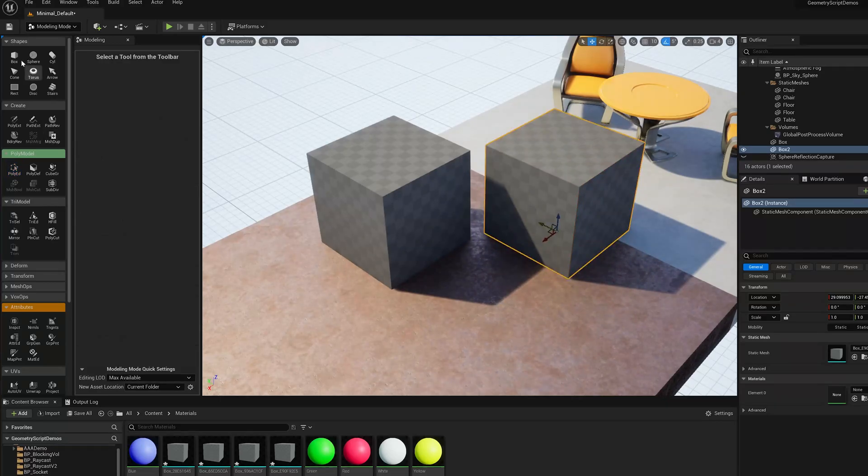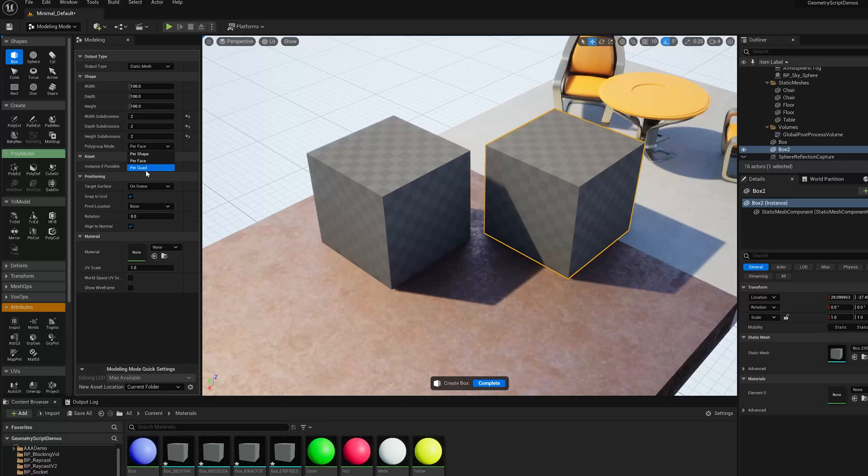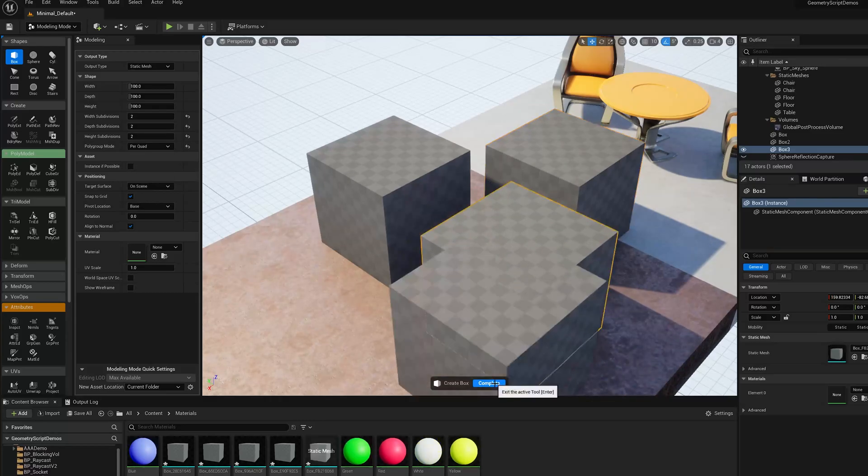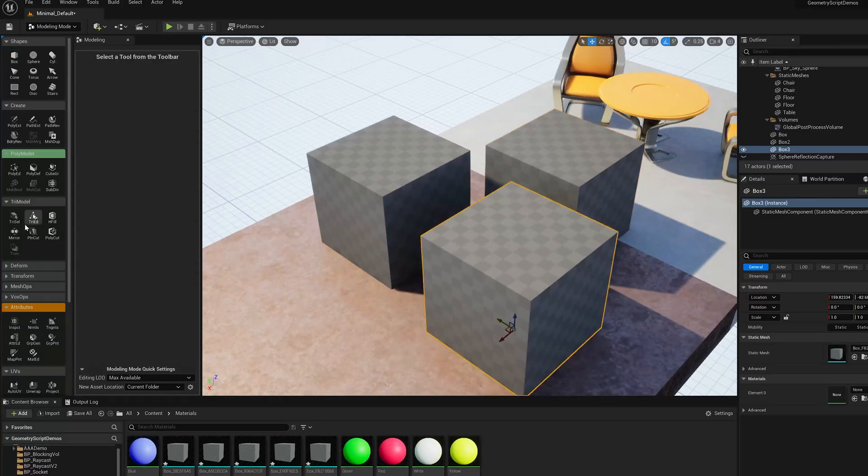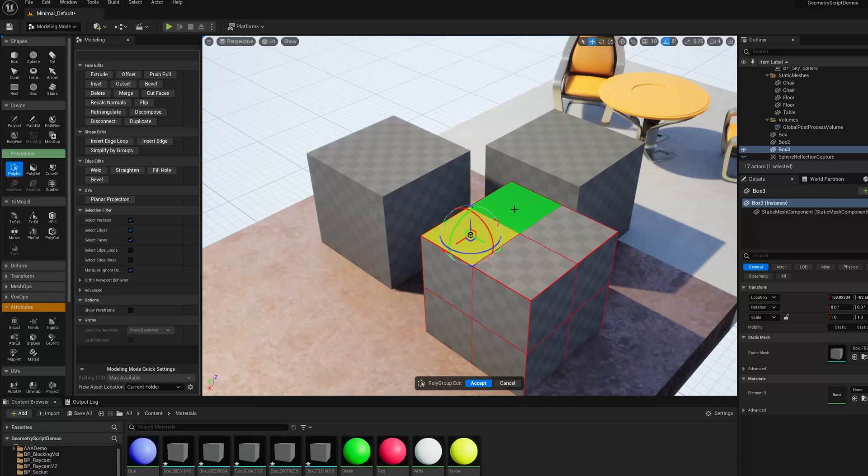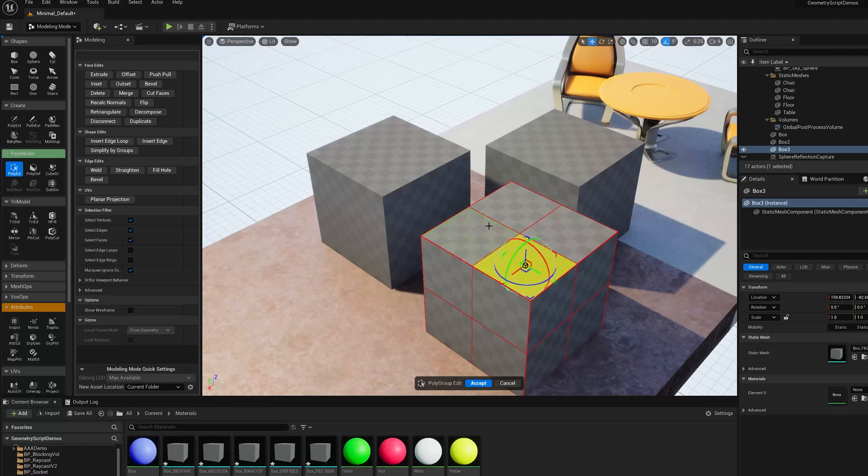So if I go back to the cube tool again, or box tool, and I change this polygroup mode to per quad instead of per face, per box face. Now, when I go into PolyEd, you'll get what you expect, which is that you can select each of those quads.